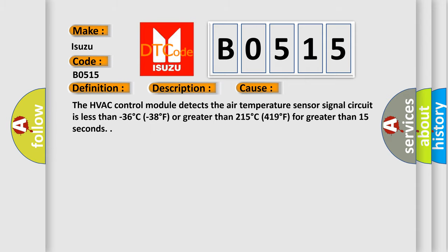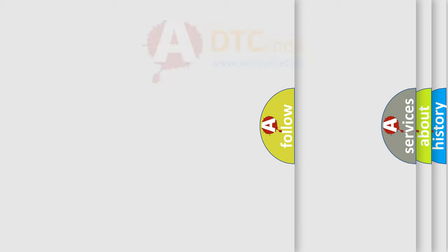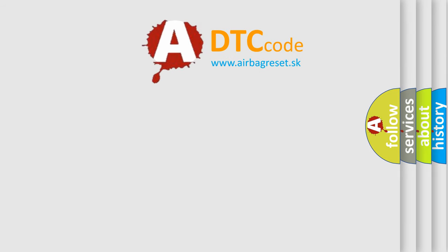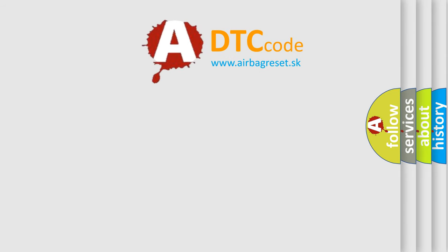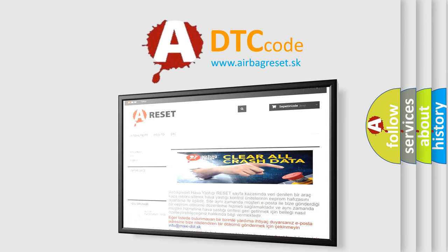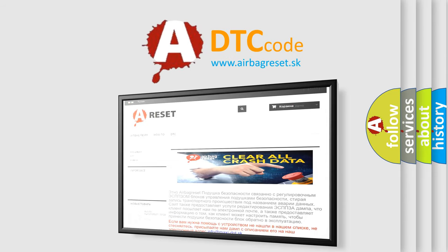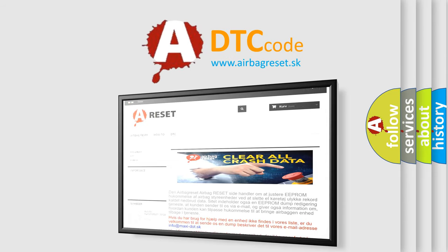The airbag reset website aims to provide information in 52 languages. Thank you for your attention and stay tuned for the next video.